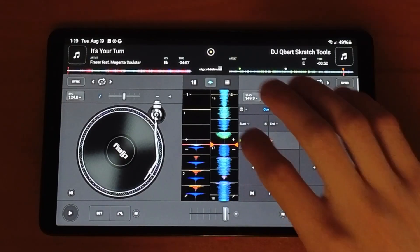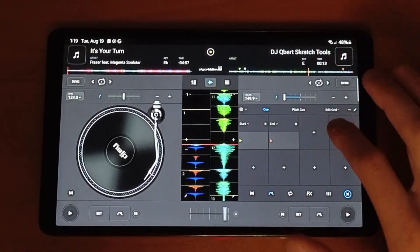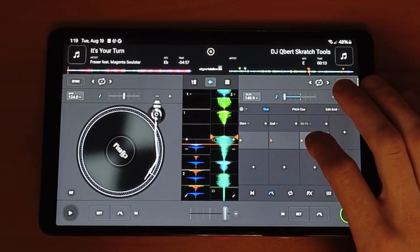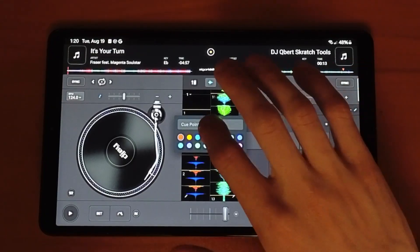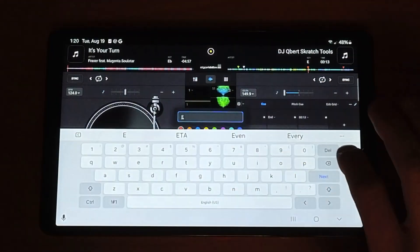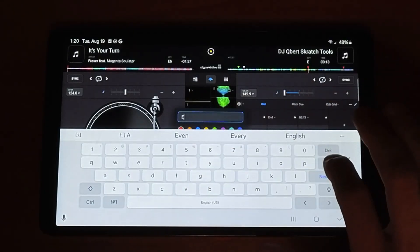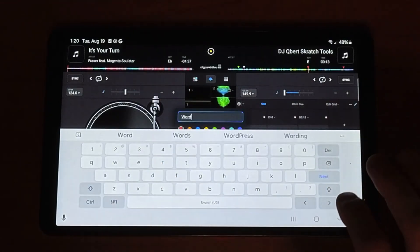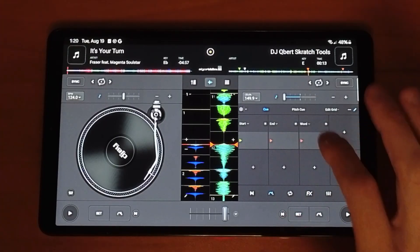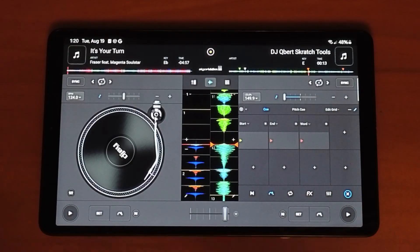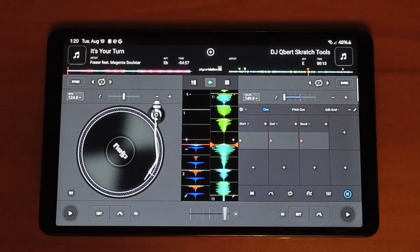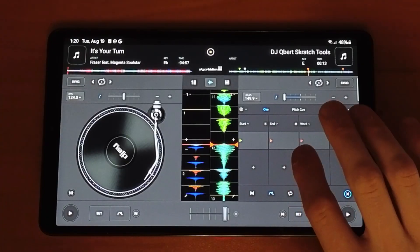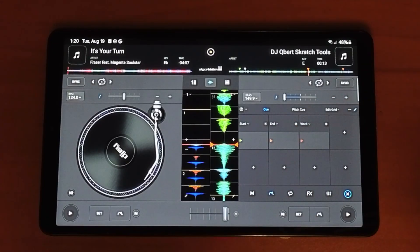You can also mark cue points on certain words or lyrics. For example, at 13 seconds in, the scratch sample says 'word', so I'm going to name that cue point 'word'. Now whenever I open my cue point bank I'll see it. I like to do a lot of wordplay mixes where you mix songs together based on similar lyrics, and cue points are perfect for that.